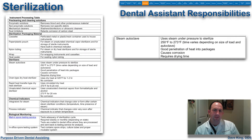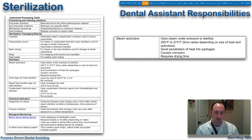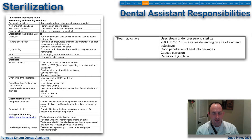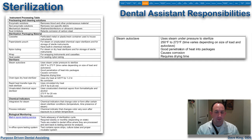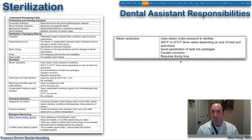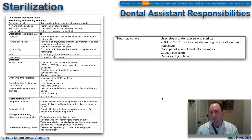Let's talk about sterilization methods. There are lots of techniques most states acknowledge will do the job. The one most commonly used is the steam autoclave — it uses steam under pressure to sterilize at 250 to 273 degrees Fahrenheit, depending on the size of the load, which will alter the time required. It has good penetration of heat into the packages but causes some corrosion of stainless steel instruments and requires drying time, making it one of the slower processes.